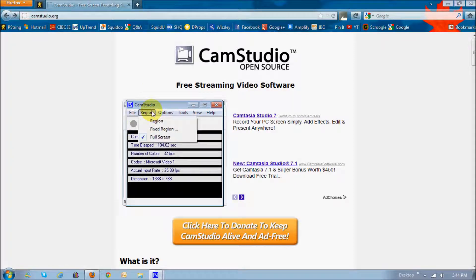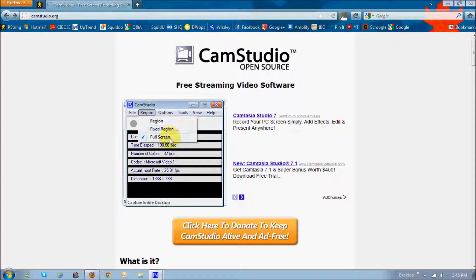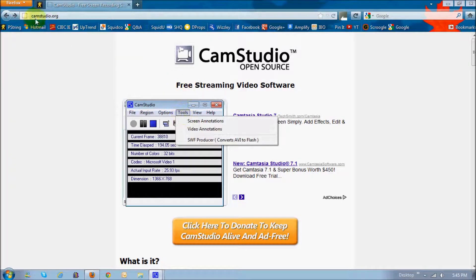The region allows you to record either a specific region, and you'd use one of these options here, or the full screen. I'm currently using full screen, but for example, if you do not want to show this menu and stuff here.